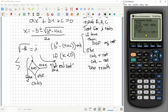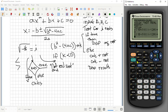Now we write essentially the same line again but with a minus sign: (−B − √(K)) / (2A), stored in variable E. The choices of D and E for variable names are arbitrary — you could choose something else. Now that we've done both calculations, it's time to display the results.